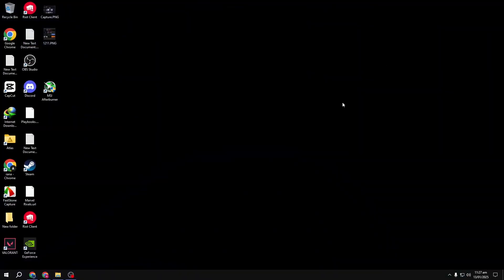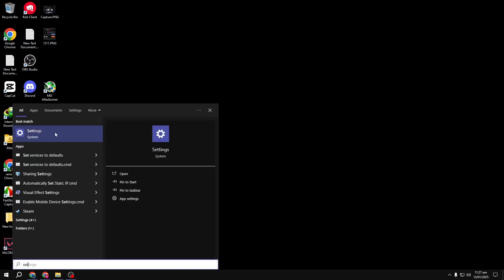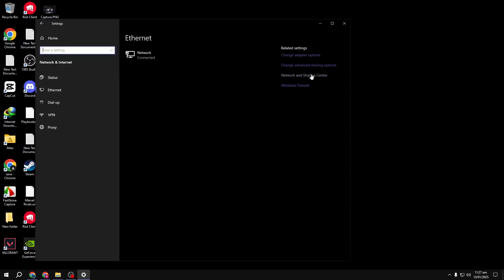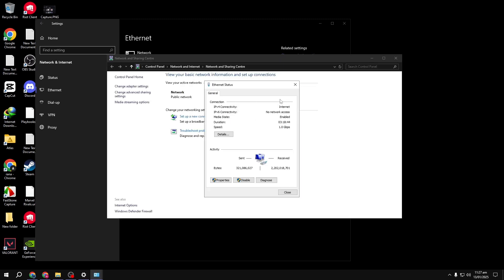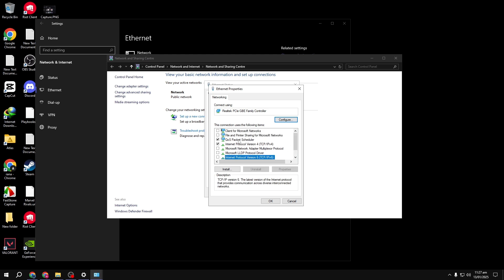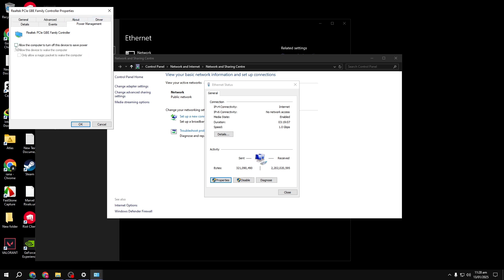Number six: let's adjust a few network settings in the Control Panel. Open the search menu, type Control Panel, and go to Network and Internet, then Network and Sharing Center. Click Ethernet, then Properties. Untick everything except QoS Packet Scheduler and Internet Protocol Version 4, then click OK. Next, go to Configure, then Power Management, and untick both boxes to disable power-saving features on your network card.